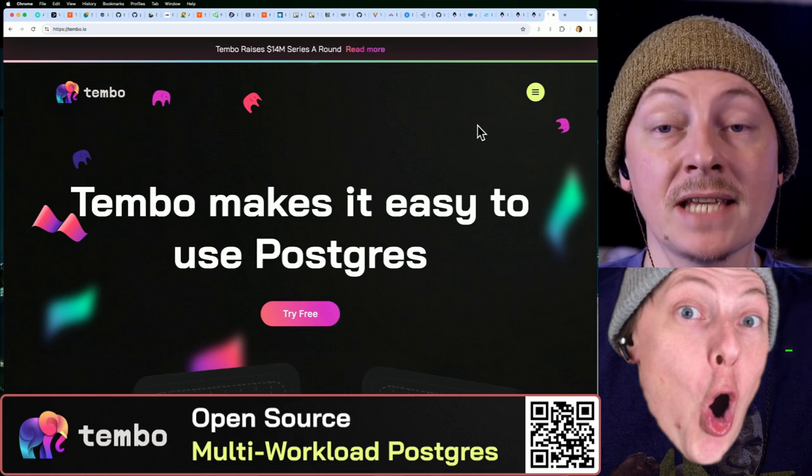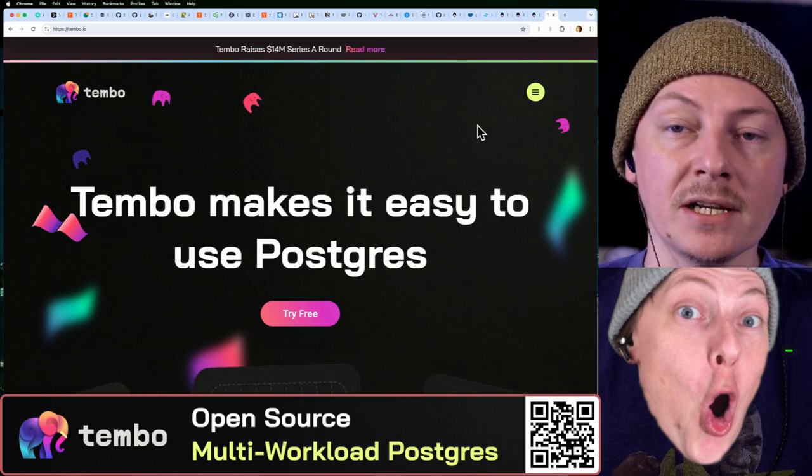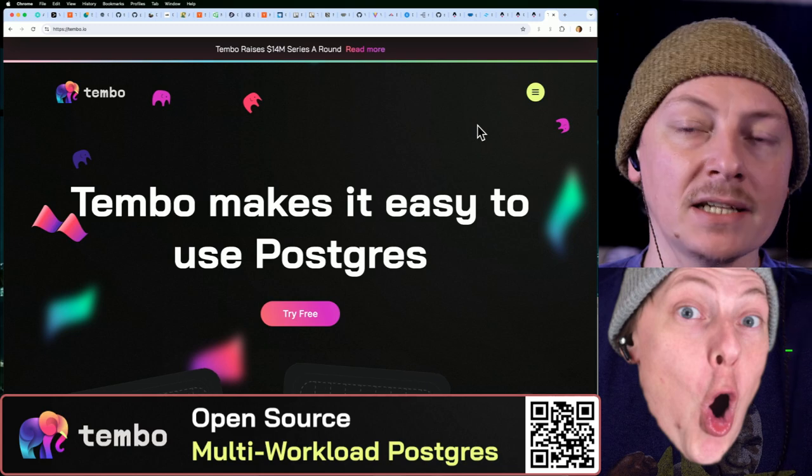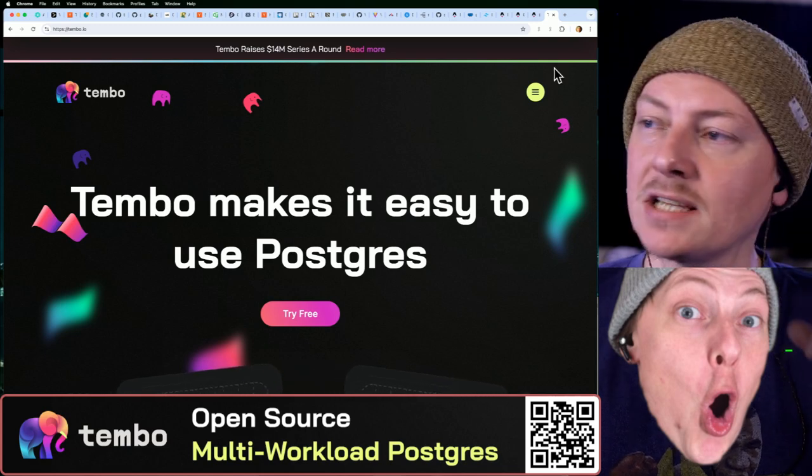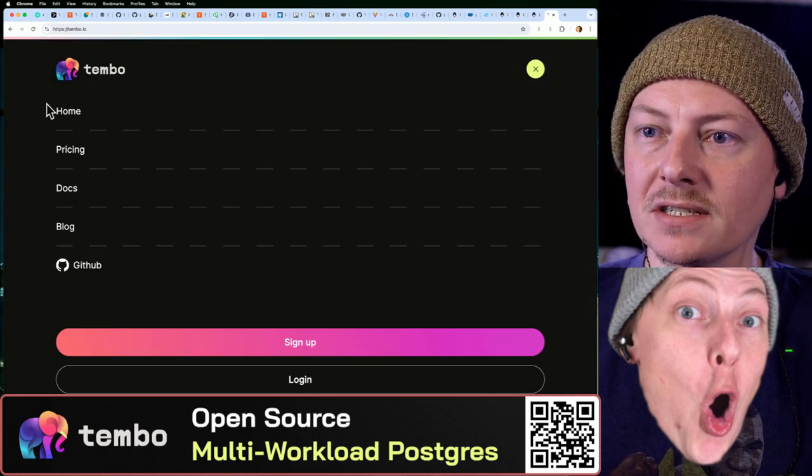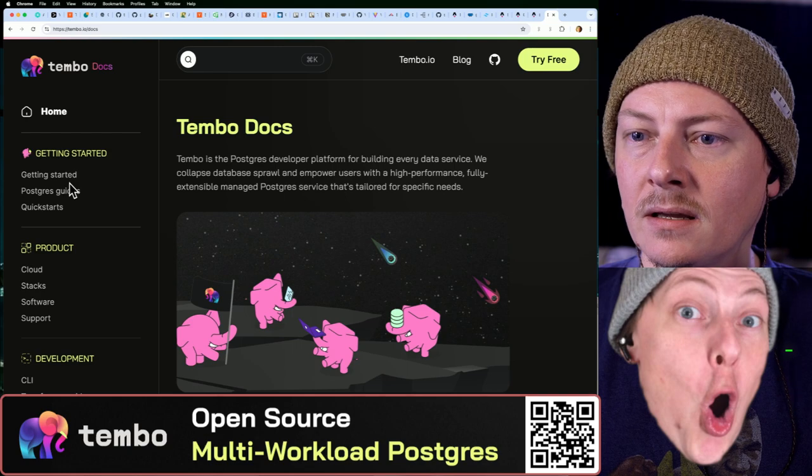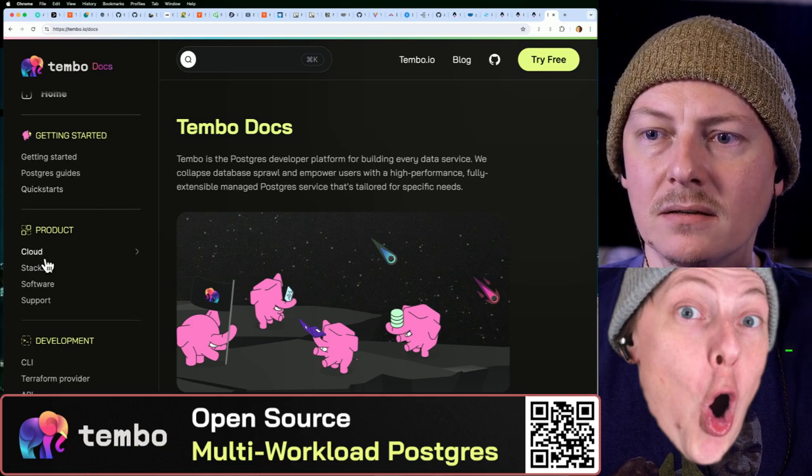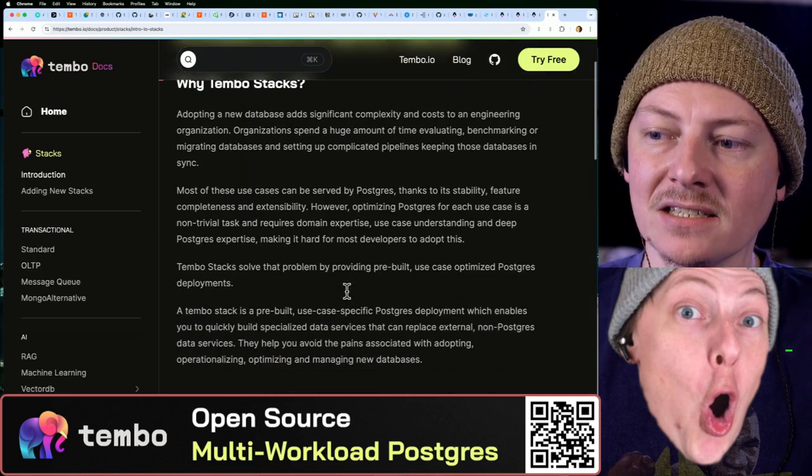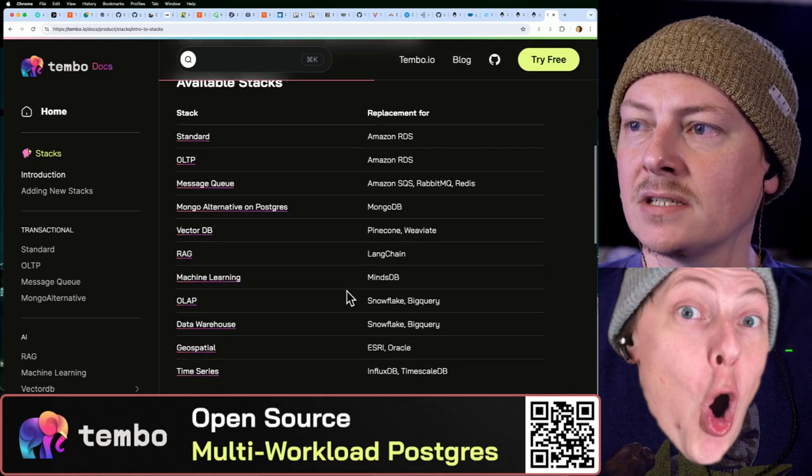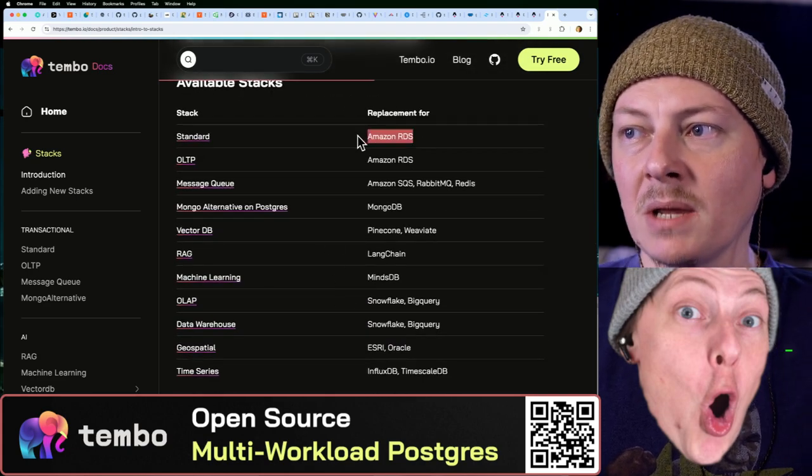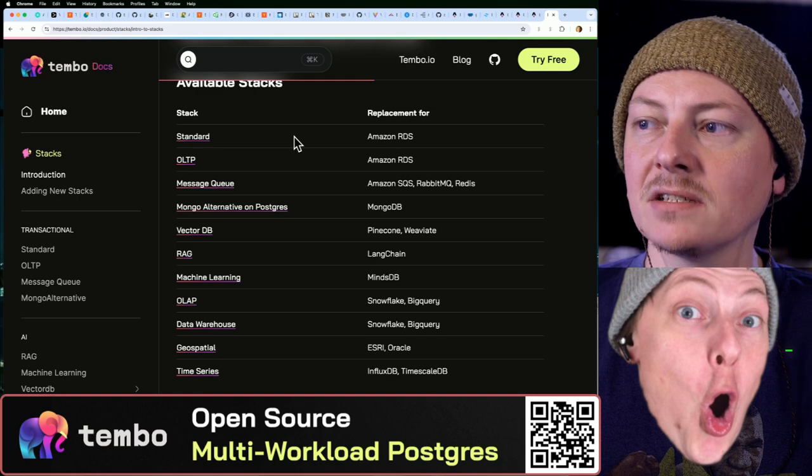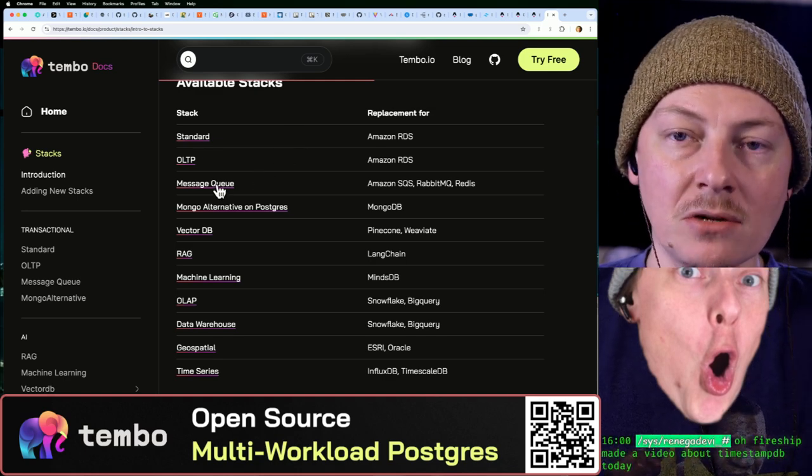But it's also about plugging and playing Postgres extensions, right? Because Postgres has a really good extension library. It's like TimescaleDB, that's a Postgres extension. I'm actually curious what other extensions they support directly. They have stacks that are put together, so they got the standard one as a replacement maybe for RDS. That's just basically Postgres, but there's also a message queue stack.